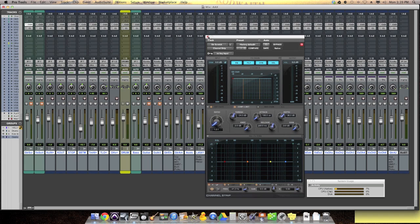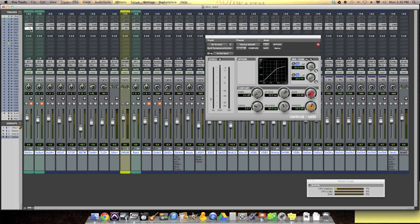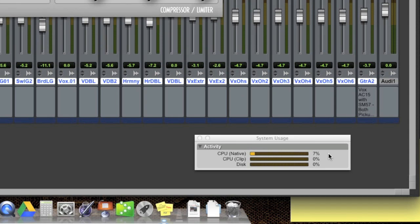Here is the Avid channel strip. And then below that is the Dynamics 3 plugin, which has been recoded in AAX now. So it looks the same, but in my version of Pro Tools, this is now, they're telling me an AAX version. So look at the system usage. It's about 7%. So less than half the CPU power. Less than half. Now that's huge.